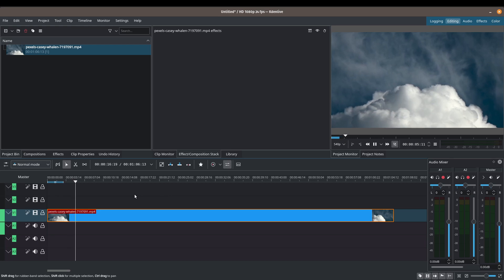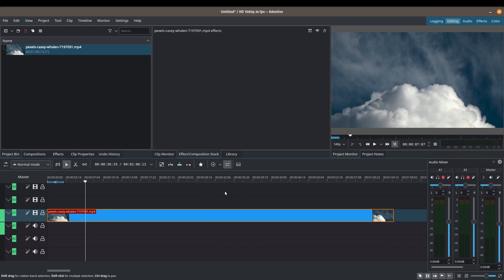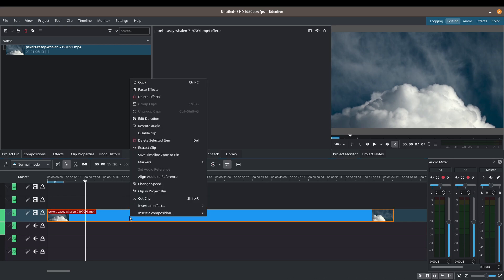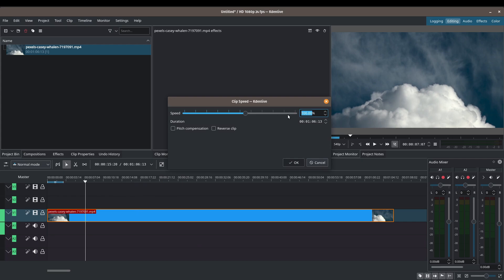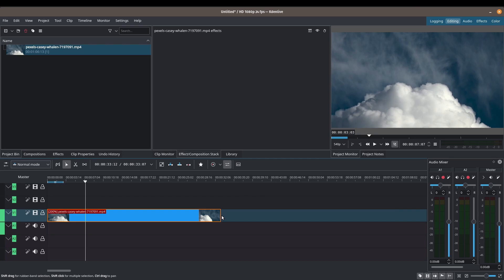The next commonly used effect is speeding up clips for a time-lapse effect. Right-click on the clip and choose 'Change Speed.' The speed is currently at 100%. If I type in 200, the duration decreases — from about one minute six seconds down to 33 seconds. If you have sound, you can enable pitch compensation for the audio. You can also reverse the clip here. Press OK and the clip reduces in length in the timeline.